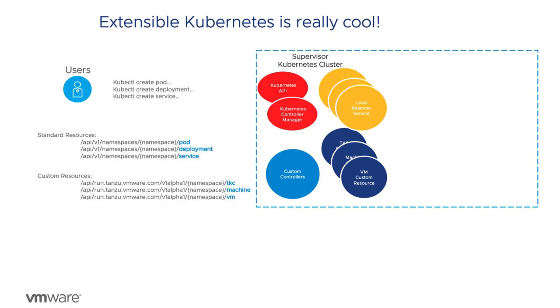The result is the open source project called Cluster API, which uses an existing Kubernetes cluster to lifecycle manage many other Kubernetes clusters. The Supervisor Kubernetes cluster is the management cluster for Cluster API.